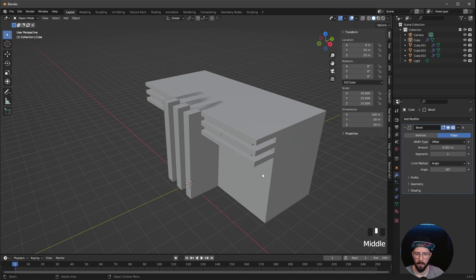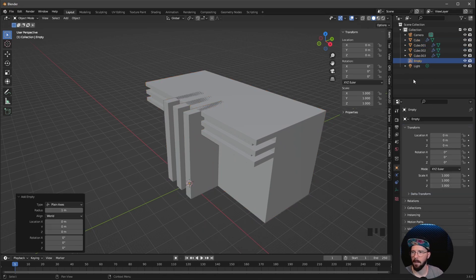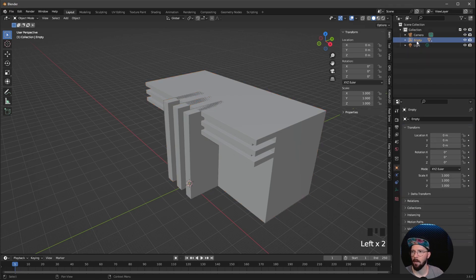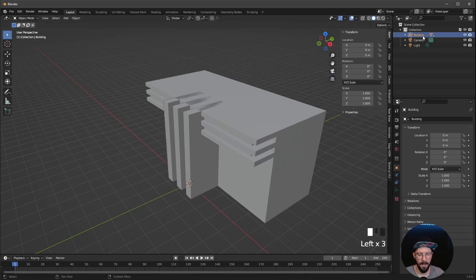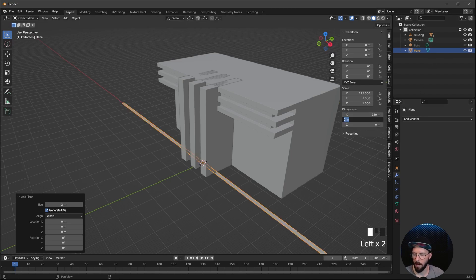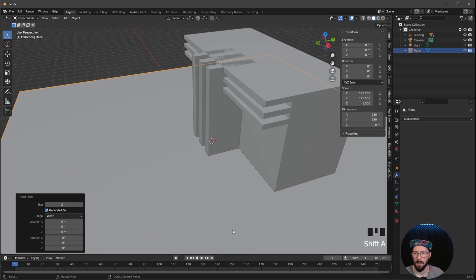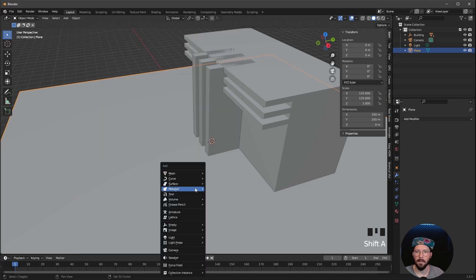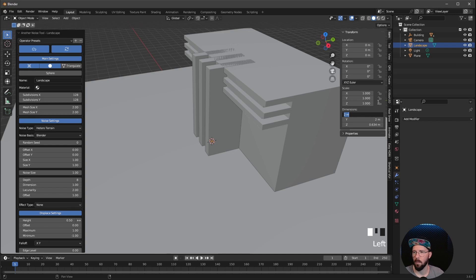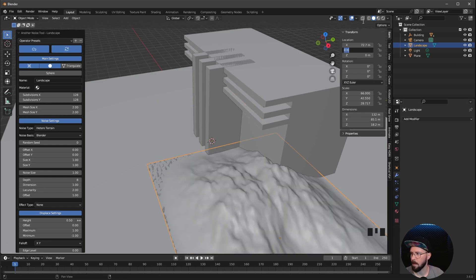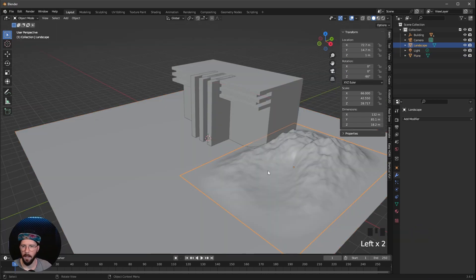If you want to bring this to another position, you can select everything and press G. But instead you can create a plain axis empty here, select the cubes, and drag and drop them by pressing Shift into the empty. Now when you select the empty and press G, you can move everything around and it's a little bit cleaner. What we need else is a plane — this one is 250 by 250. And the last thing is the mesh landscape. If you don't have this in your menu, just search in the add-ons for 'landscape' and enable it.